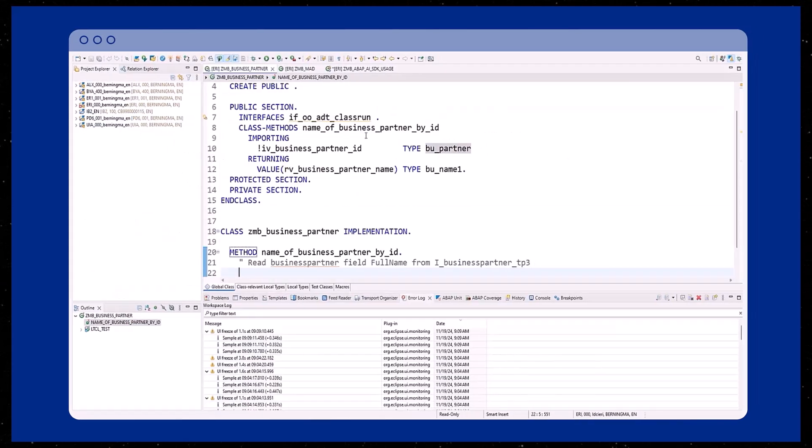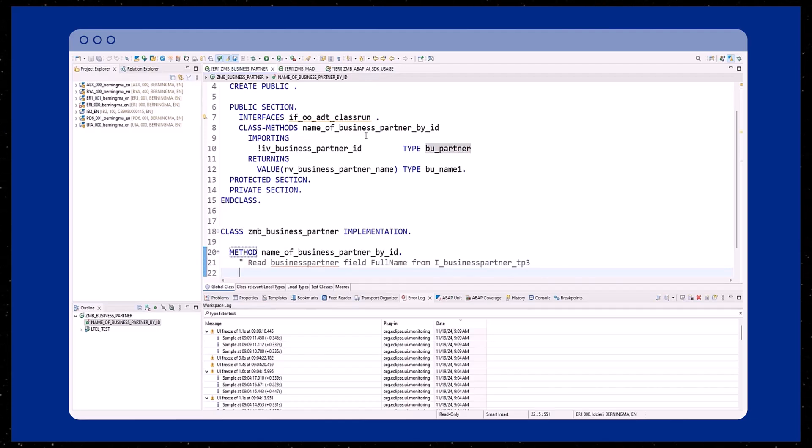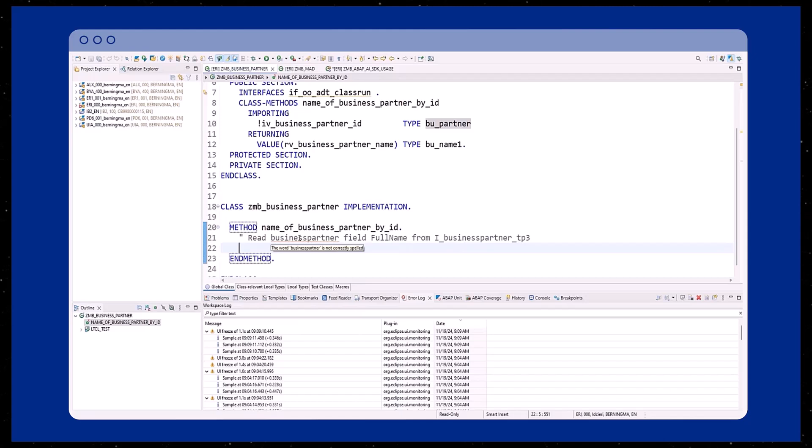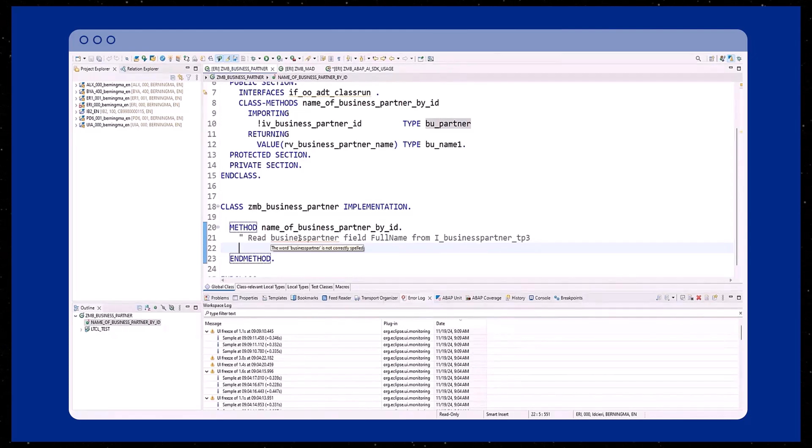To better illustrate this functionality, we will implement an example of how to read business partner data. The aim of this method is to read the full name of a business partner based on its given ID.